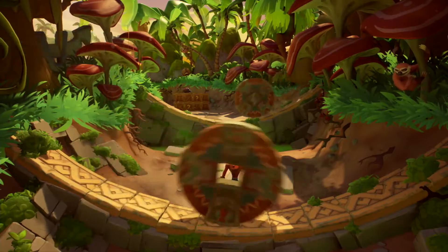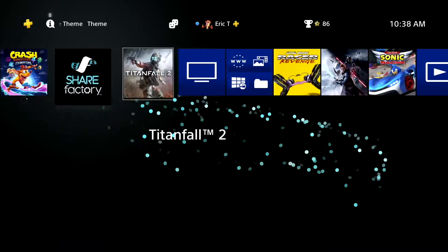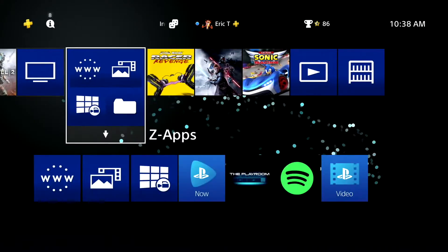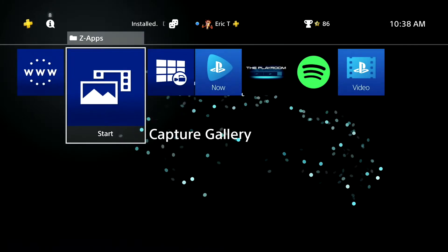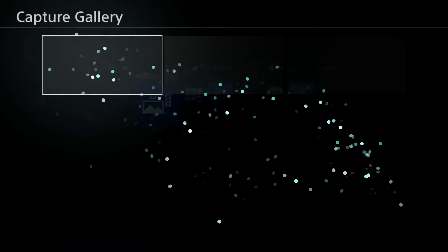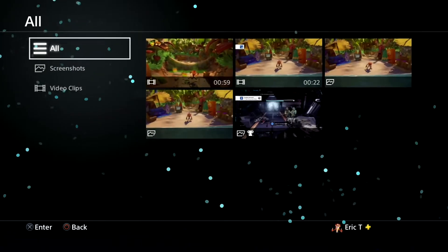We're gonna go ahead and hit the PlayStation menu button on your controller and we're gonna navigate to the folder icon over there and go into the capture gallery, and I'm gonna go ahead and select all.